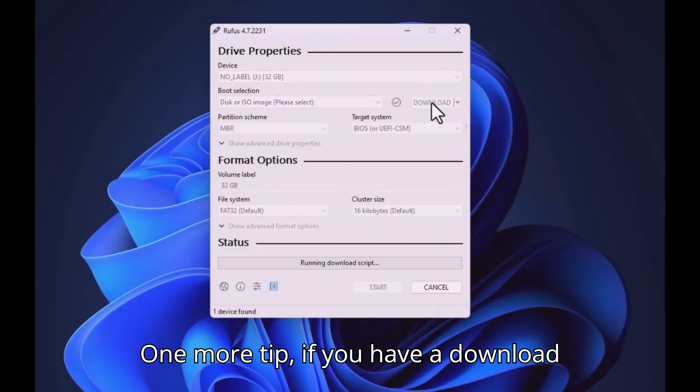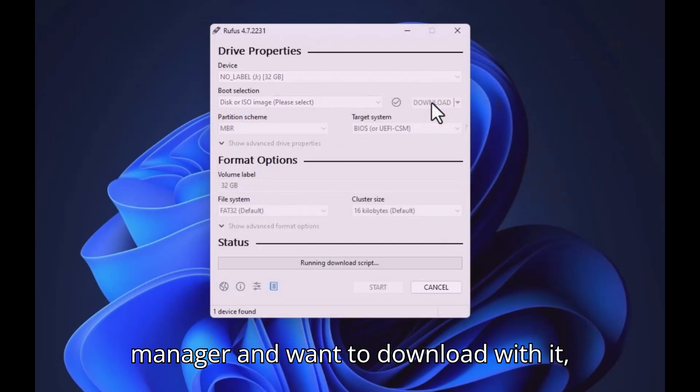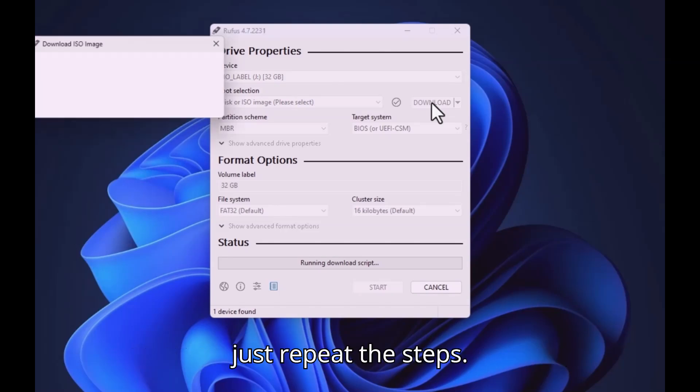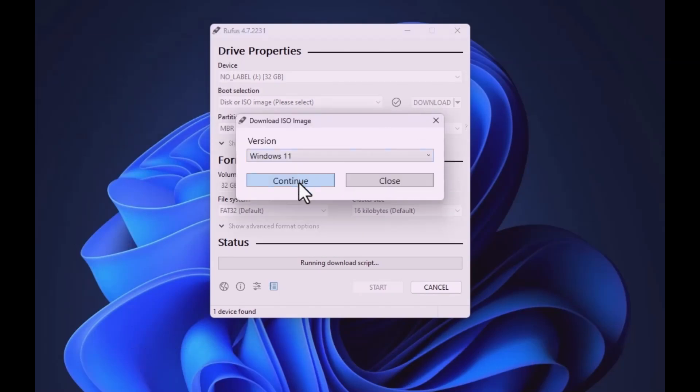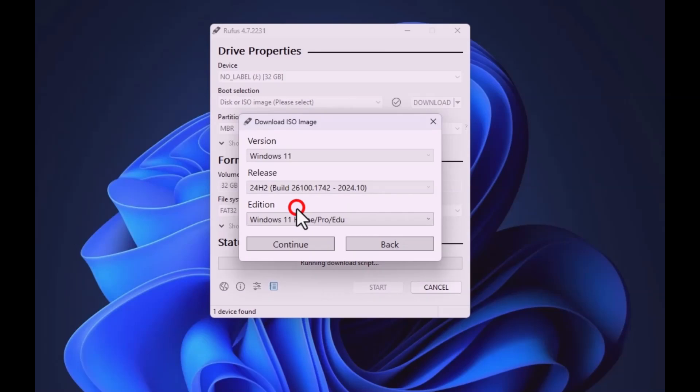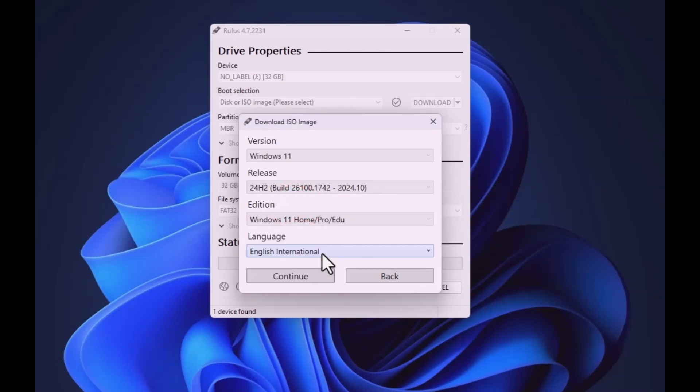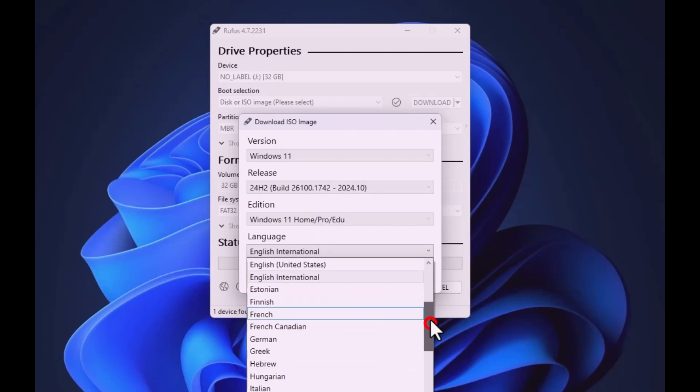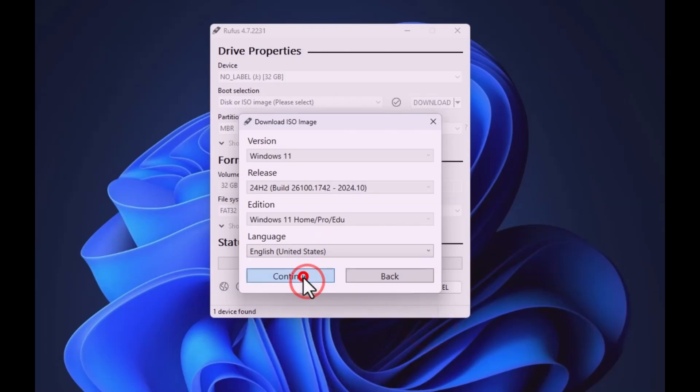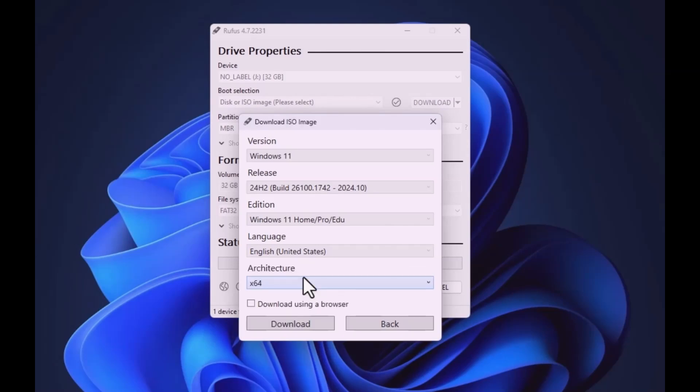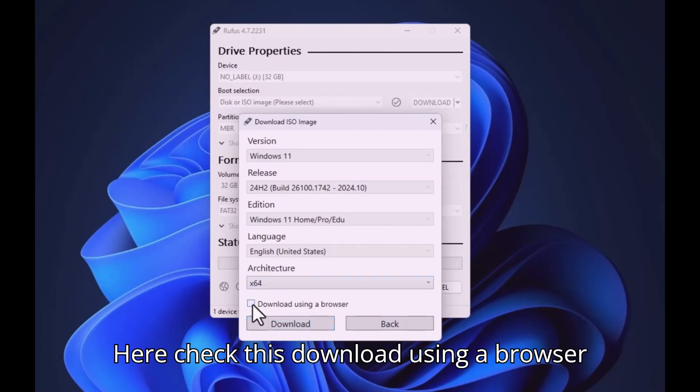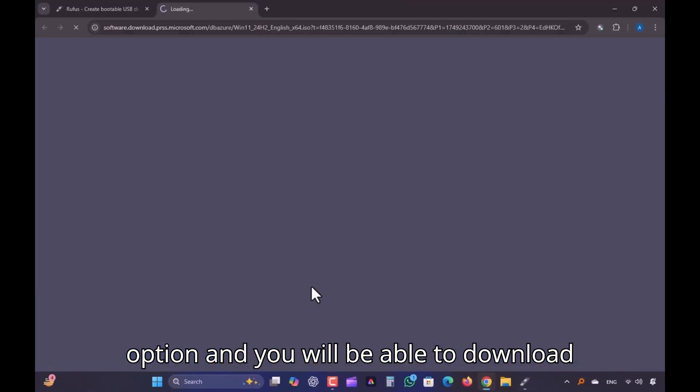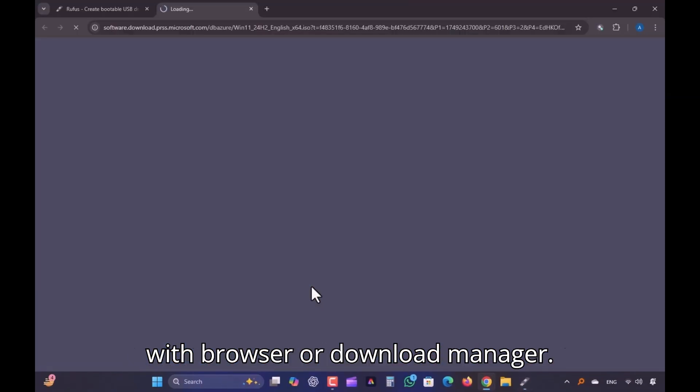One more tip. If you have a download manager and want to download with it, just repeat the steps. Here check this download using a browser option and you will be able to download with browser or download manager.